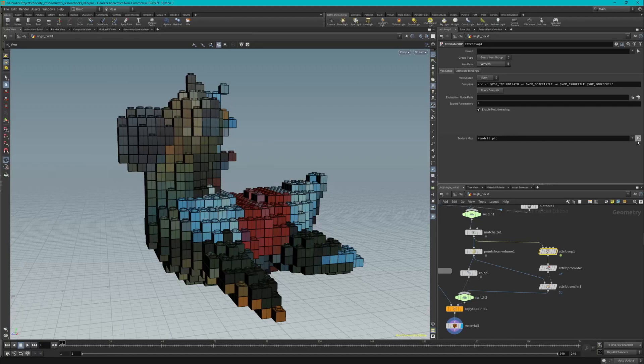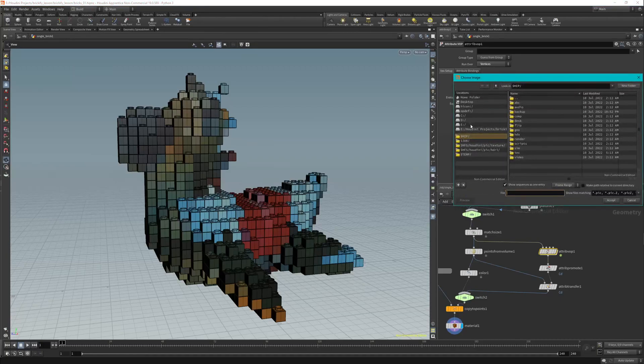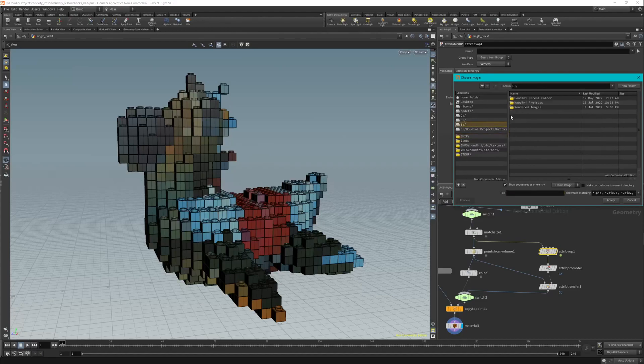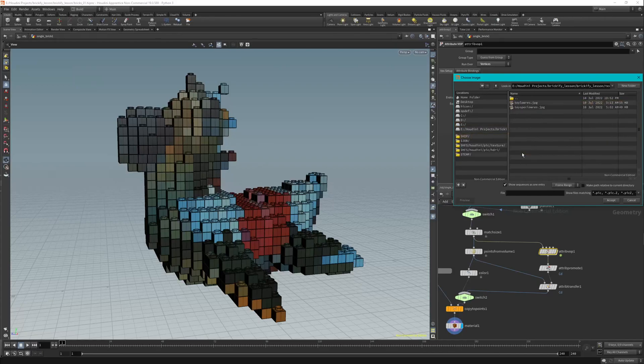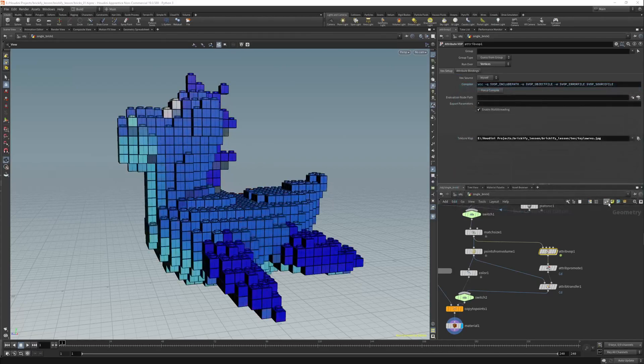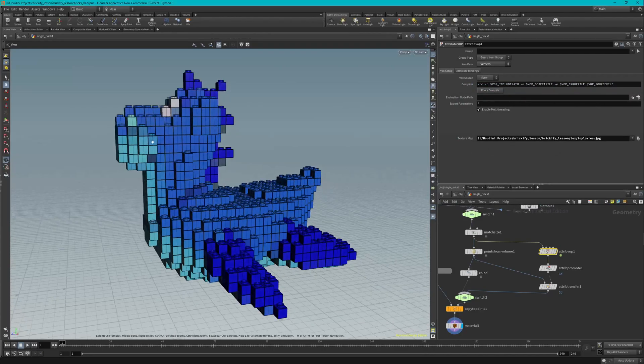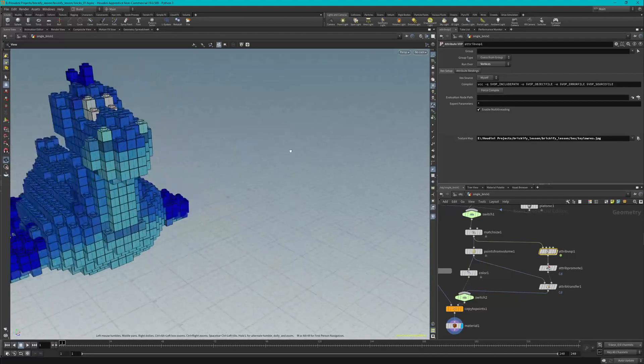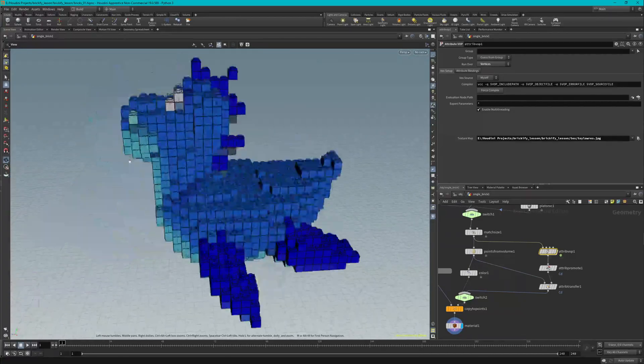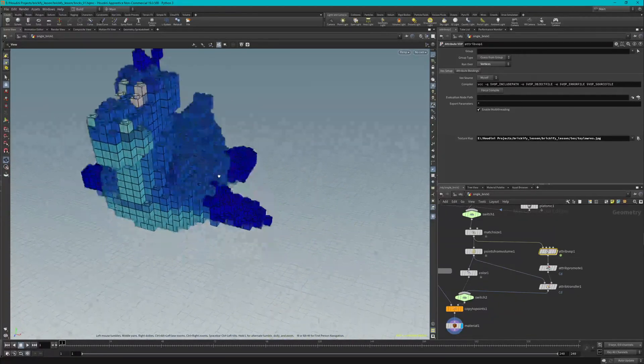And so that's in projects, Tex, fine. And then we're going to choose this, Accept, OK. And now you see the texture map, all the colors of the texture map, have been assigned to the bricks and the vertices.